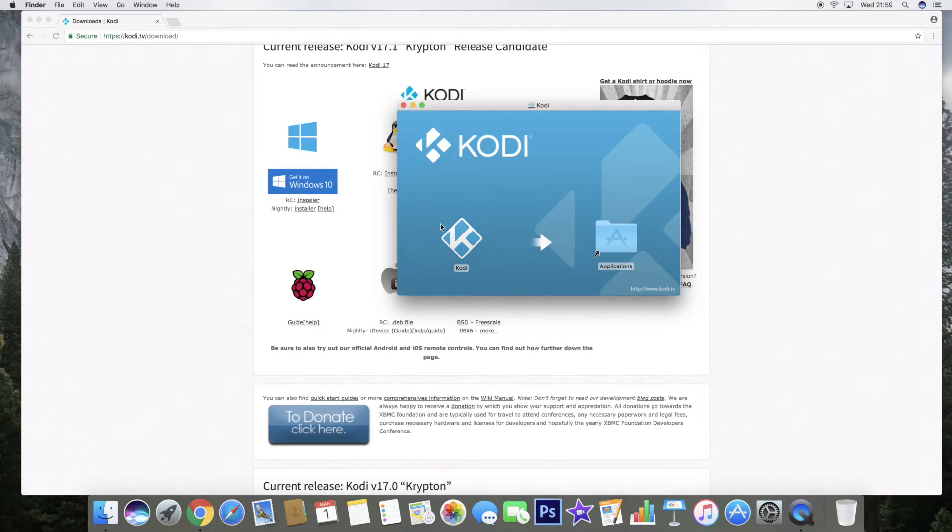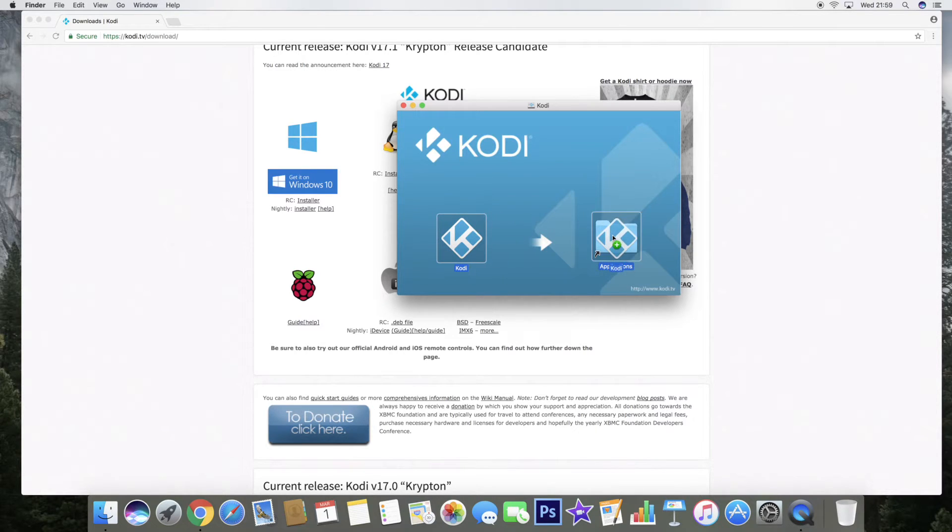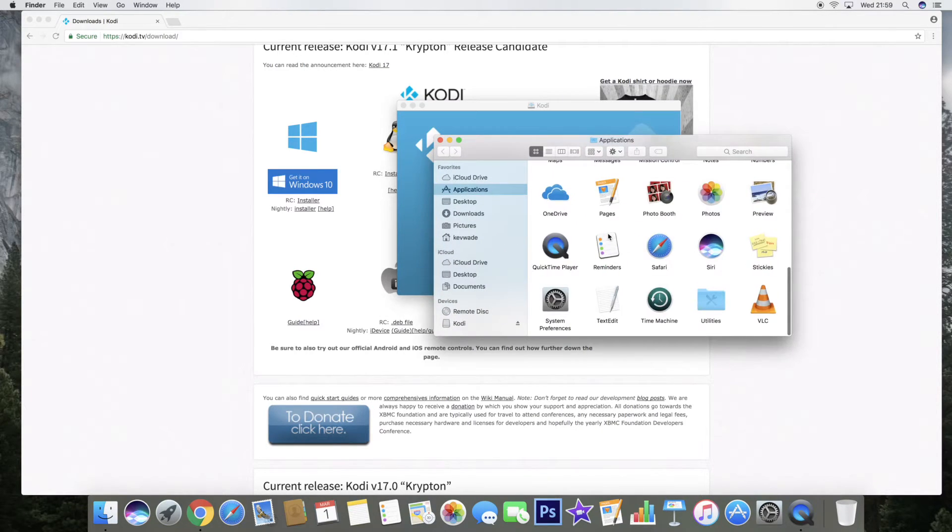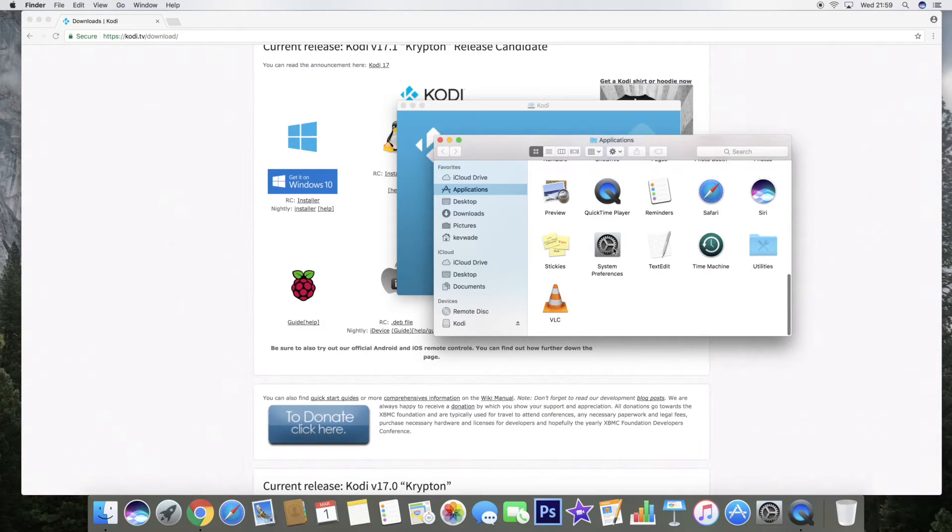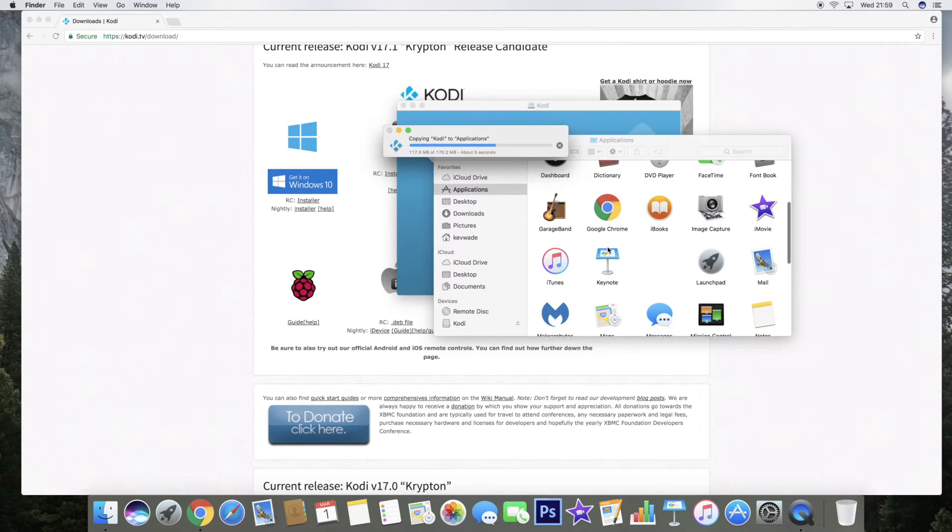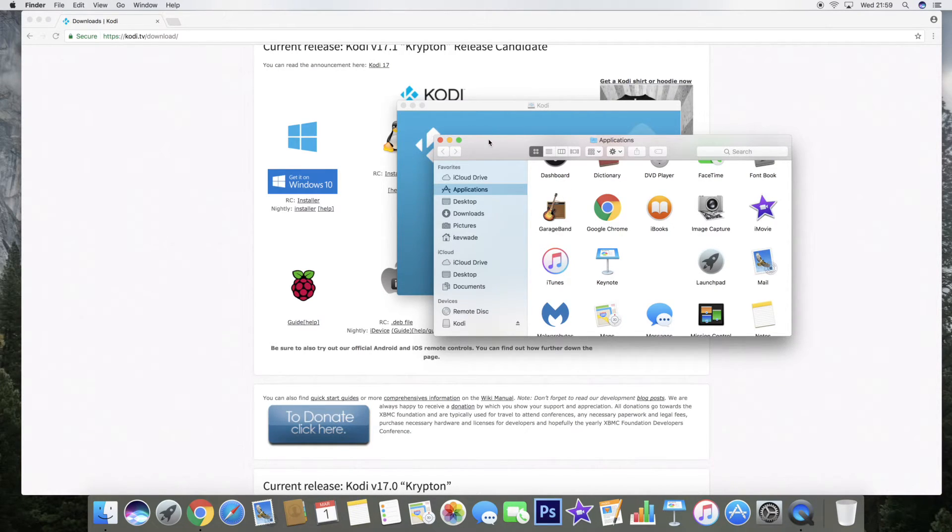What we need to do here is click on the Kodi icon on the left and drag it into your Applications folder. It'll just copy across to your Applications. It's the same with most apps that you download from websites.